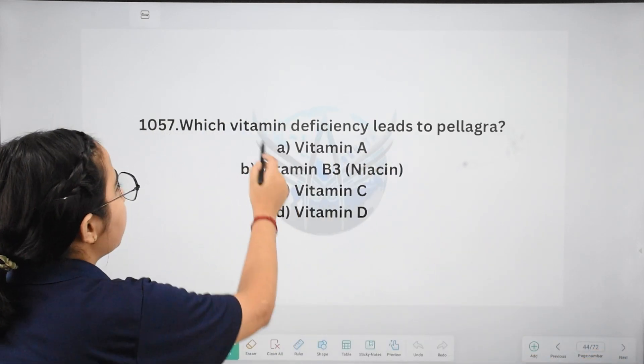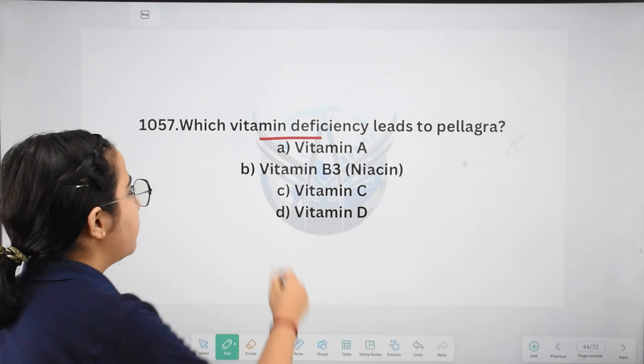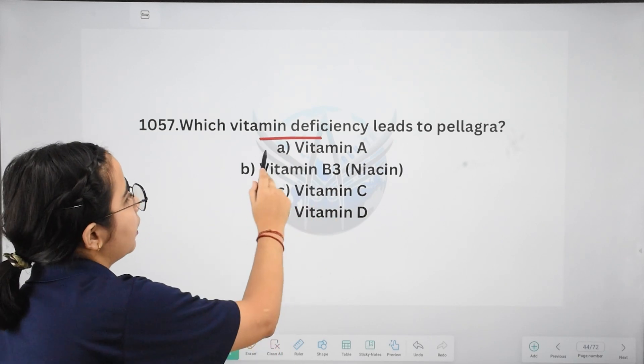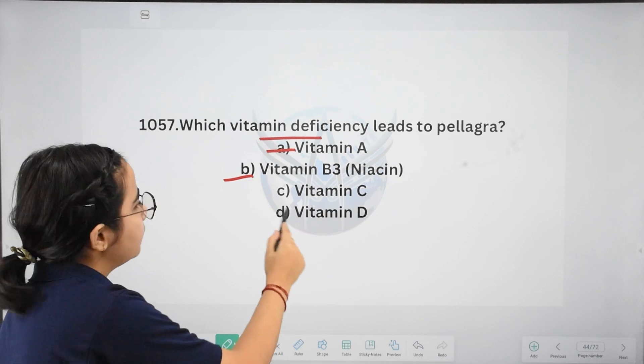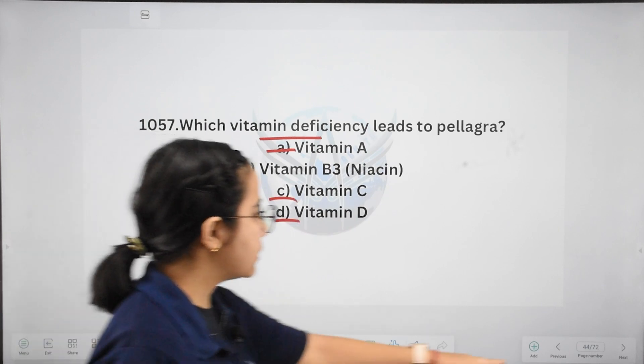Next: which vitamin deficiency leads to pellagra? The answer is Vitamin B3, which is niacin.